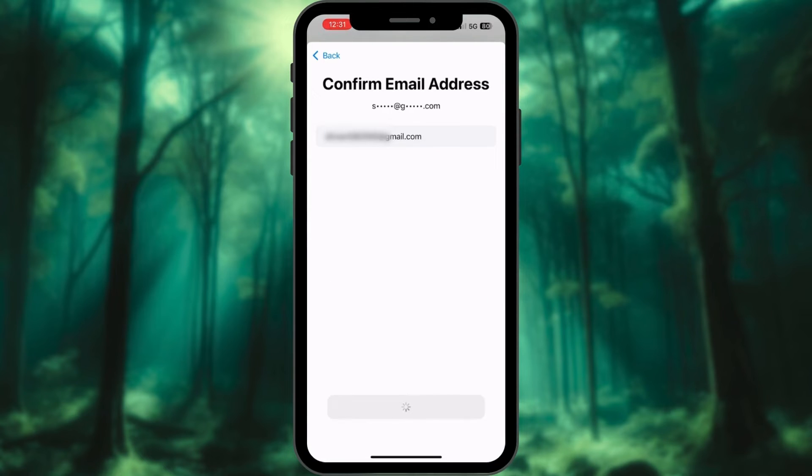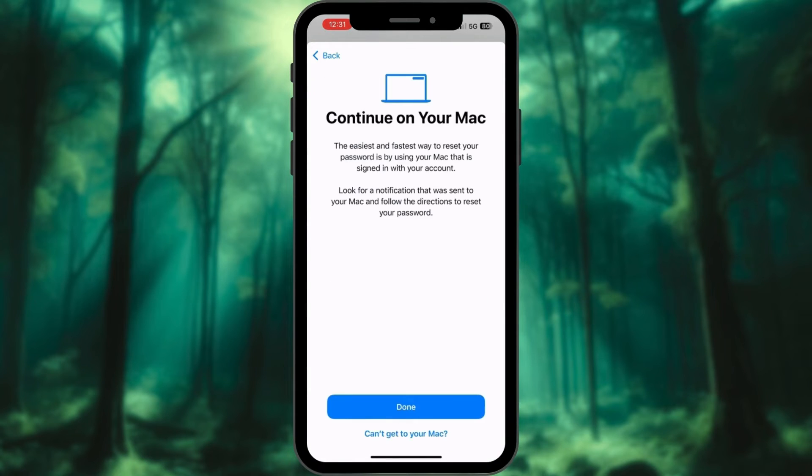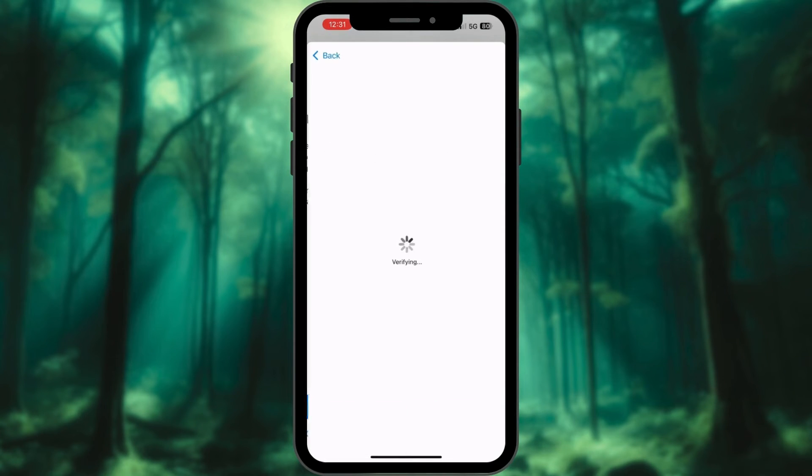Now if your Mac is signed in with your account, it will ask to change the password using it. If you have your Mac, use it. Or, just tap on Can't Get to Your Mac?